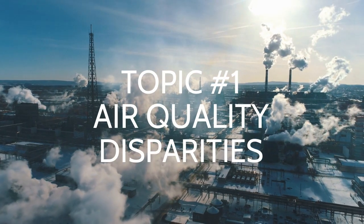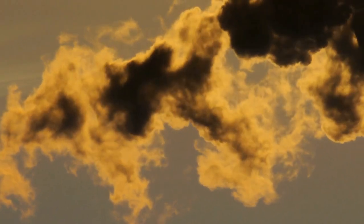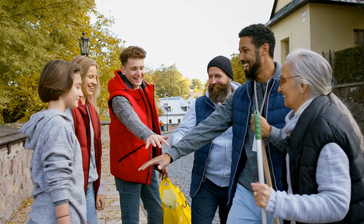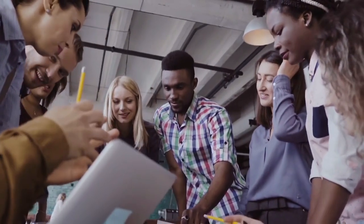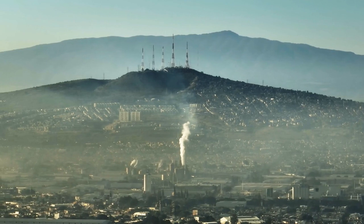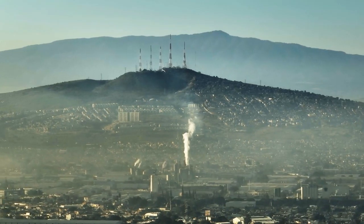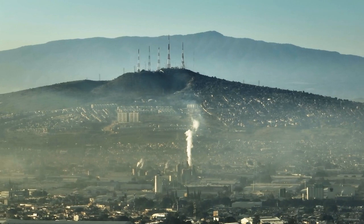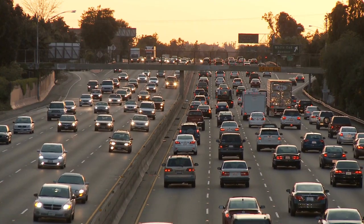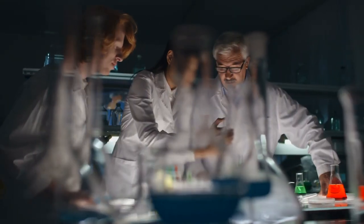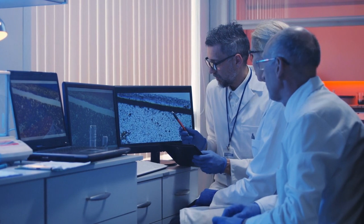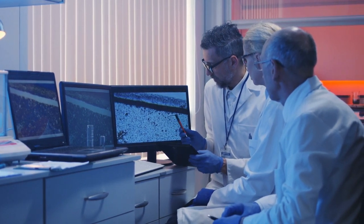1. Air Quality Disparities: You could talk about how certain communities, often low-income and predominantly minority, are exposed to poor air quality due to the proximity of industrial facilities, highways, or other pollution sources. A scientific aspect of that is monitoring and analyzing air quality data to identify hotspots of pollution and understanding the health effects of specific pollutants on different populations.